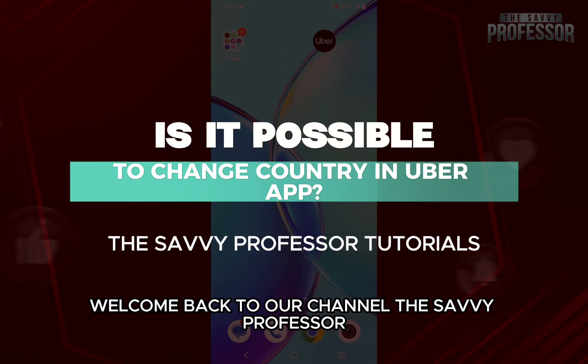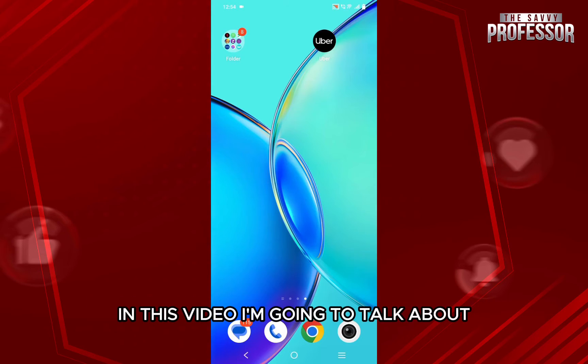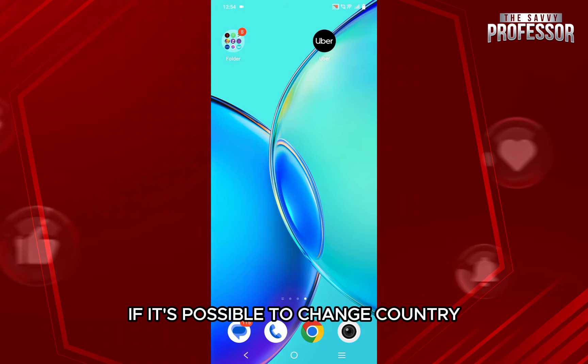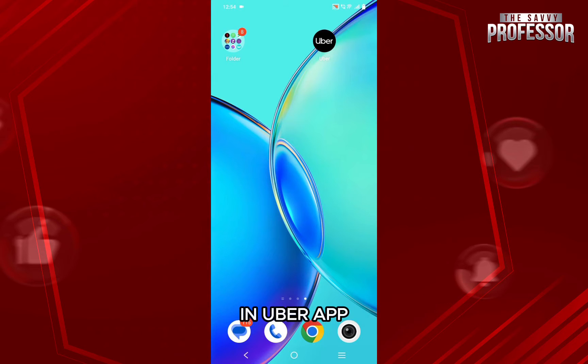Hello everyone, welcome back to the channel The Savvy Professor. In this video, I am going to talk about if it's possible to change country in the Uber app.